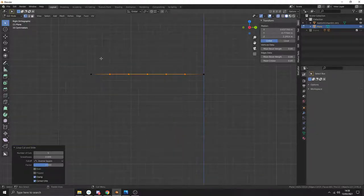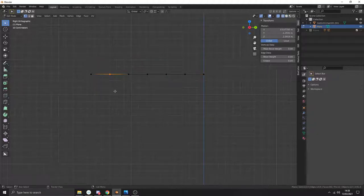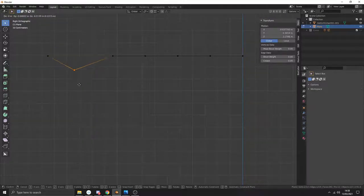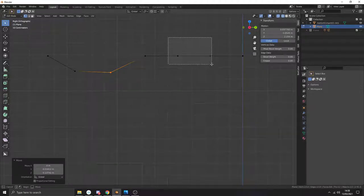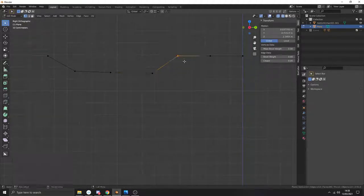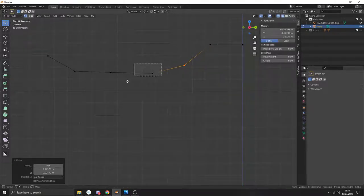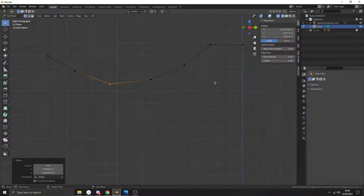Make sure you're in x-ray mode as well by pressing Z. We know this is going to come down here, so press G and move this down to about there. Then just try and make a nice sort of curve — press G Z and just keep getting the profile that you want.